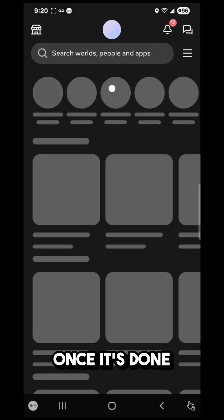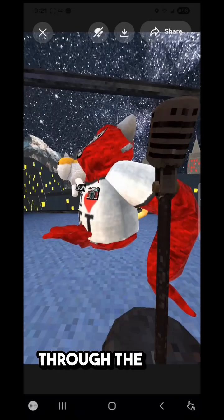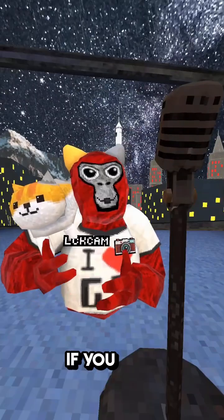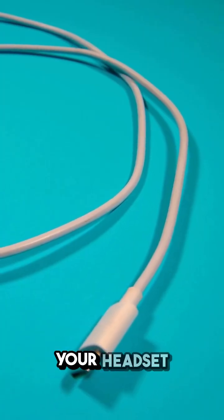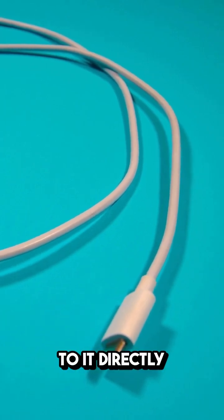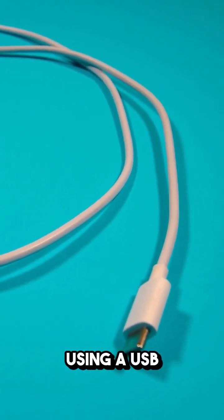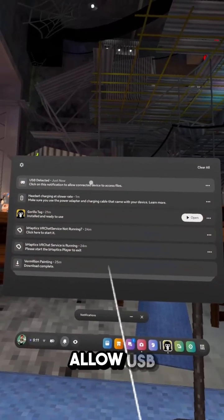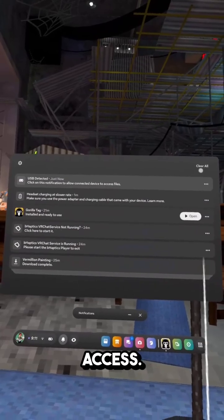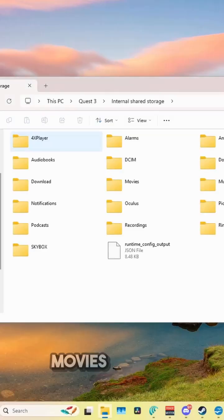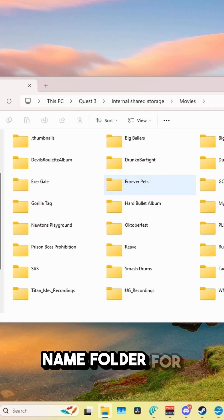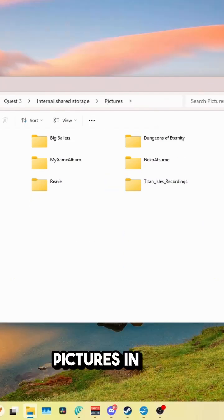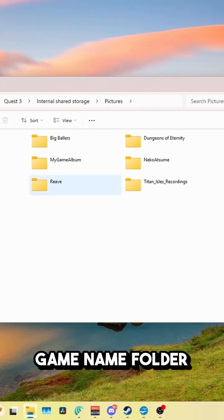Once it's done syncing, you can download it to your phone through the MetaHorizon app gallery. If you have access to a computer, you can plug your headset to it directly using a USB cable, click on the little notification bell, and click allow USB access, then go to the movies folder, then the game name folder for videos, or pictures in the game name folder for photos.